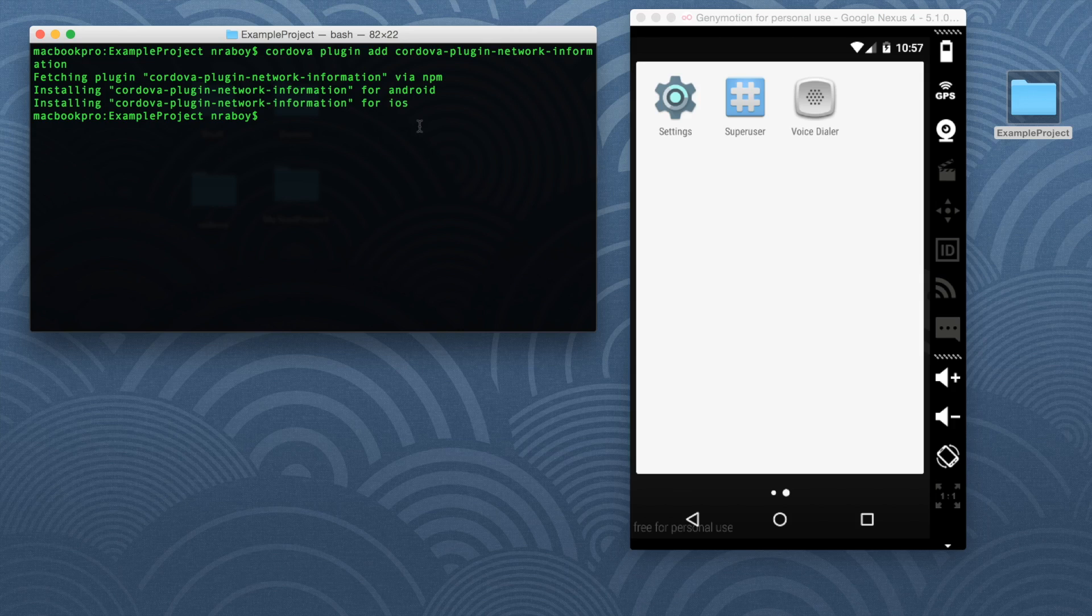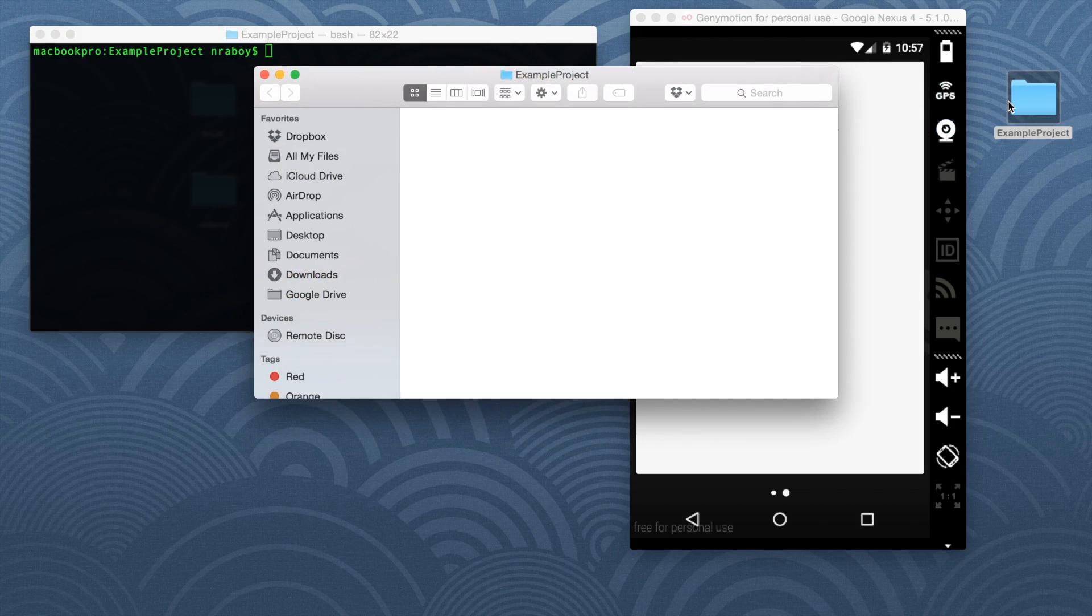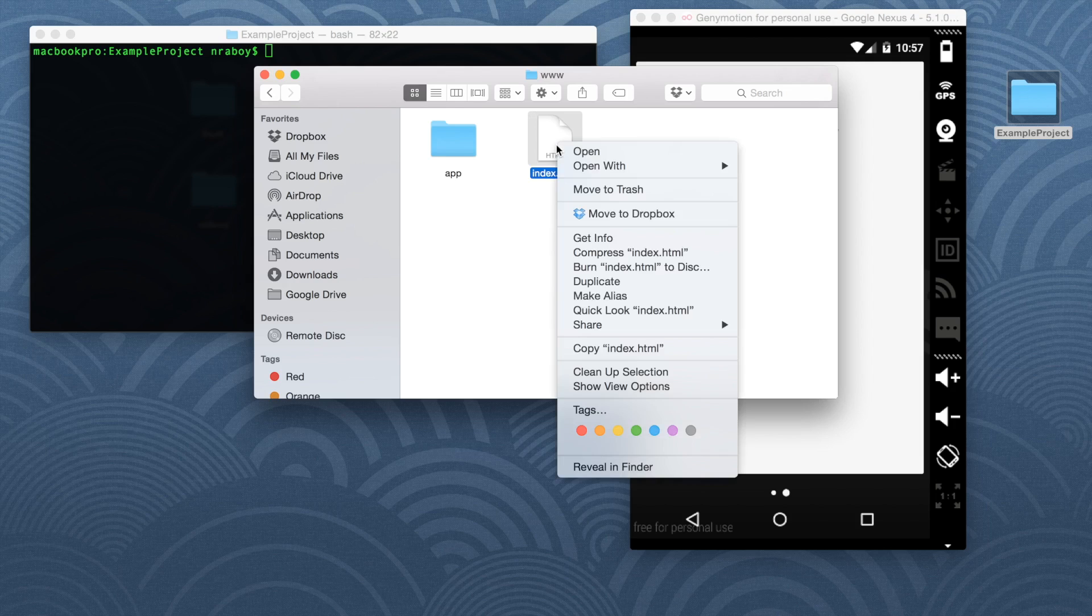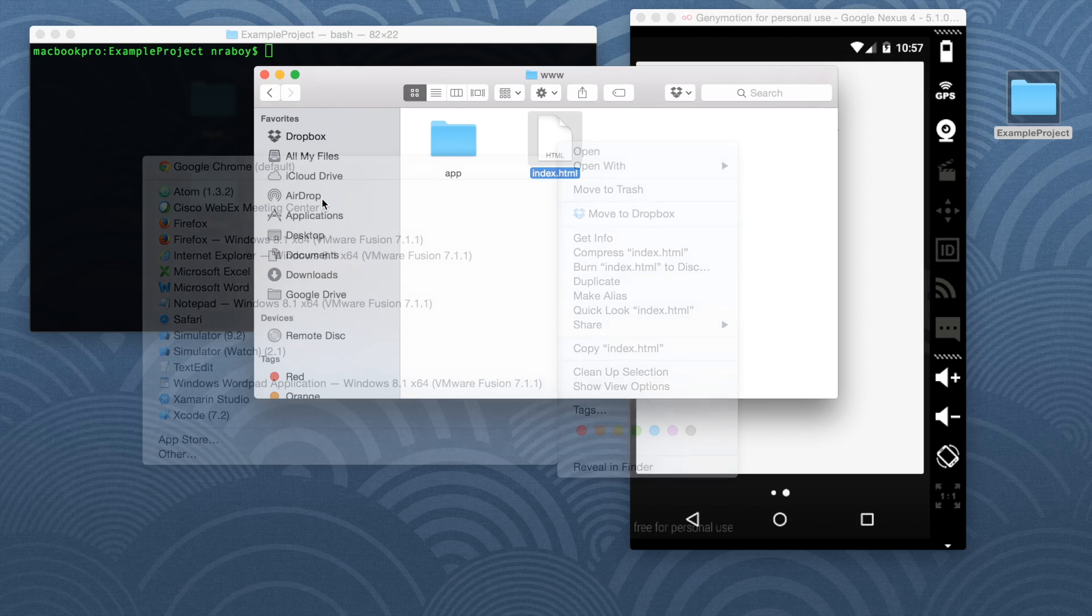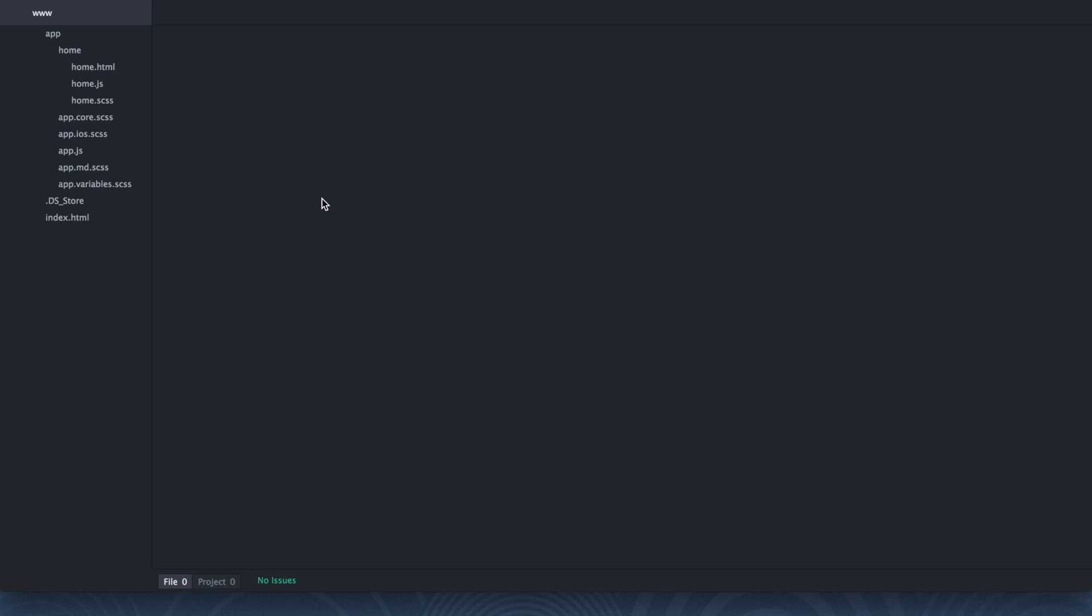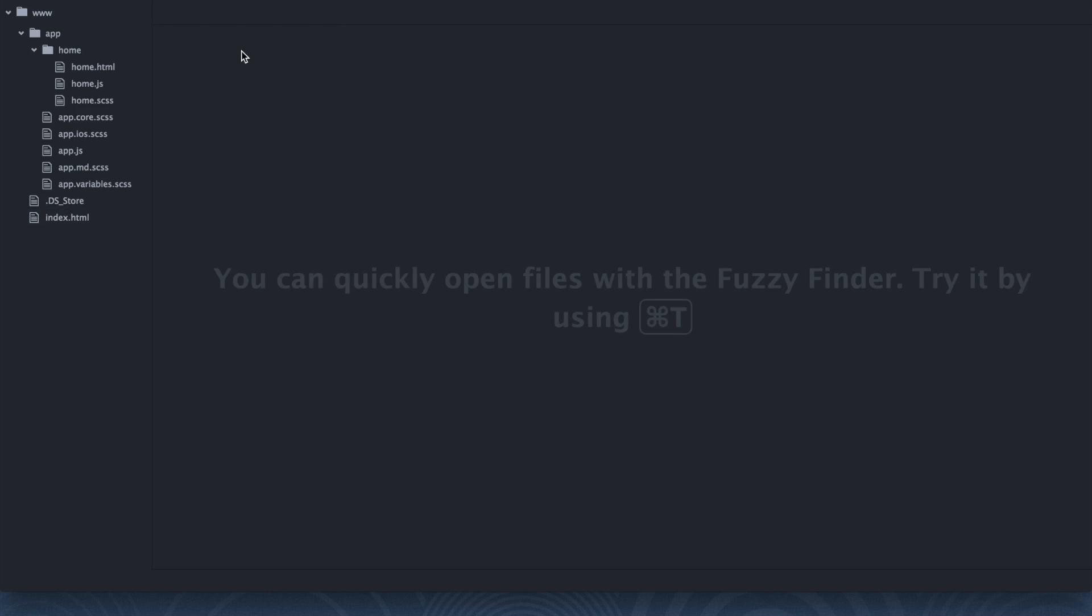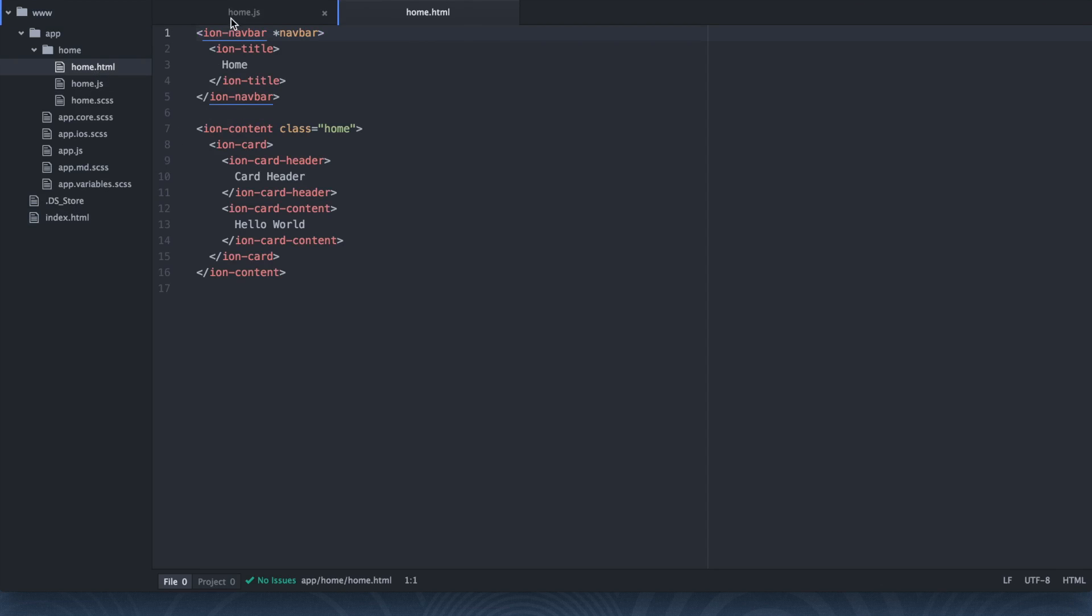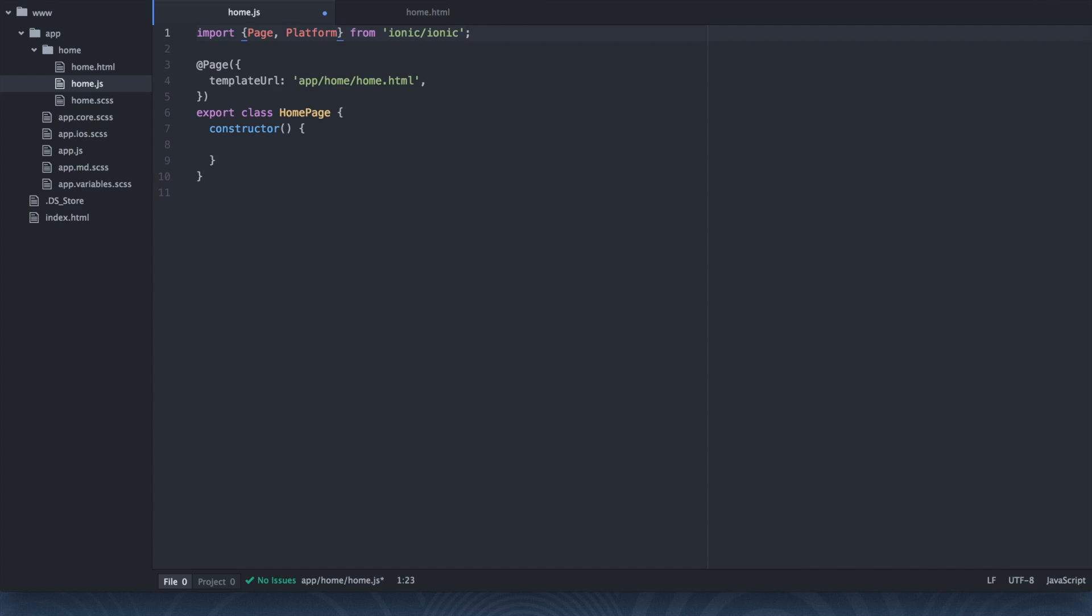Alright, I'm going to clear this. And now it's time we can actually open our project. So it's in the www folder. So go ahead and you can open up everything inside that folder. But we're not going to be messing around with index.html. What we want is home.js and home.html in this blank template. So starting with home.js, we're going to add two things at the top here. We're going to add platform and we're going to add popup.